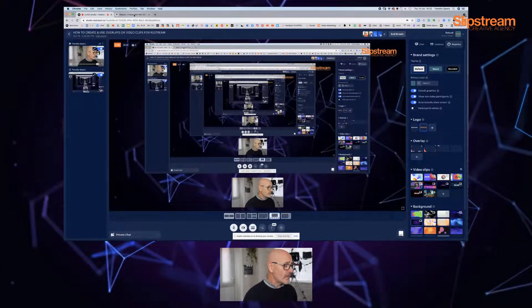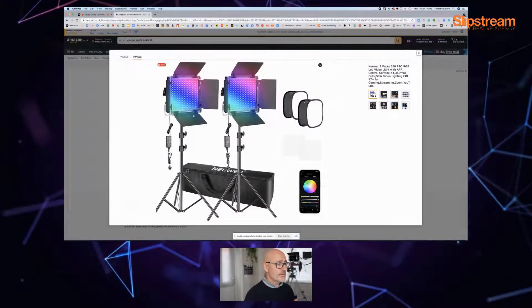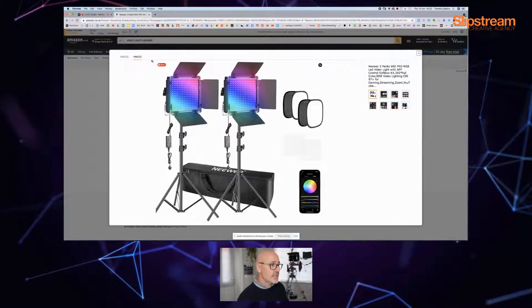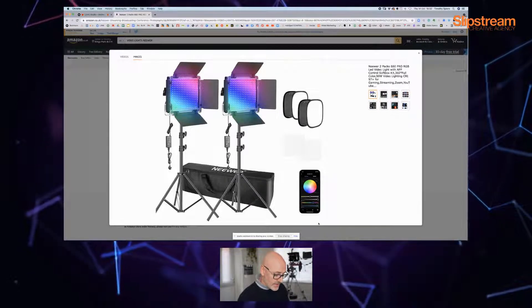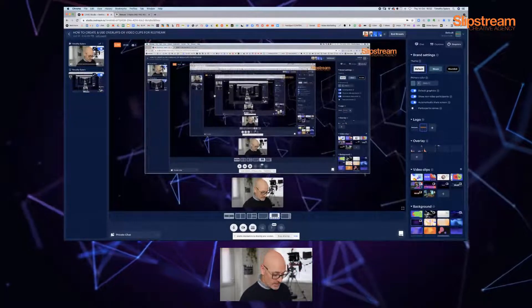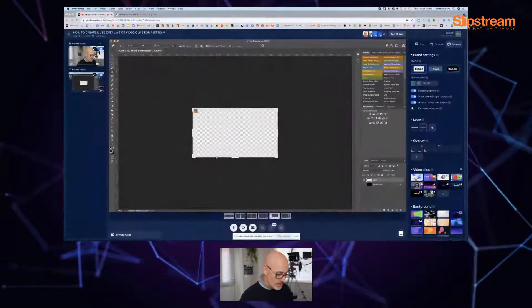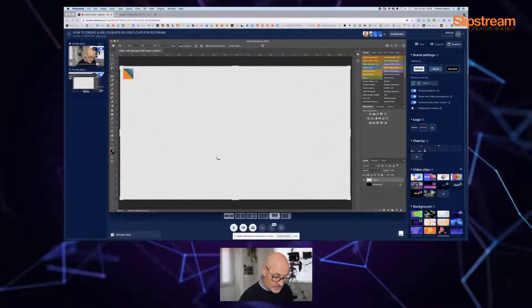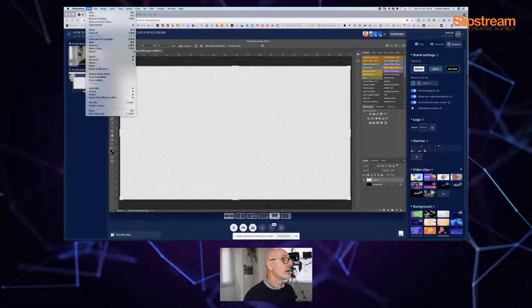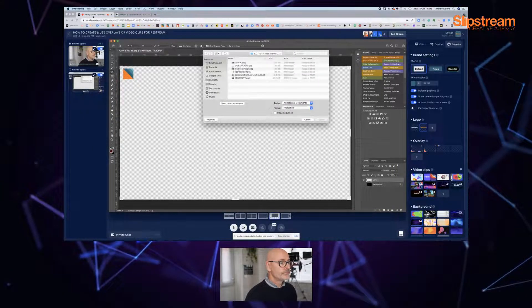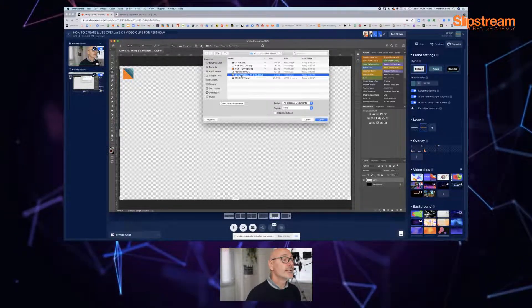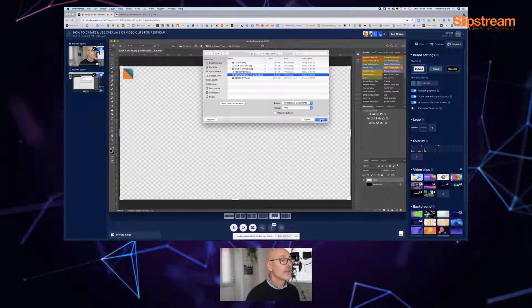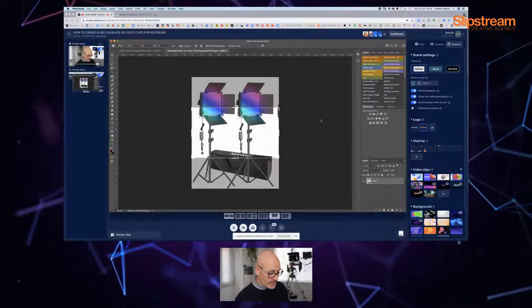To give you another example, one might want to be talking about a product, for example. So I've brought up this product here, so we can just say screenshot this, okay, and then we can go back into Photoshop. We could be opening this file.